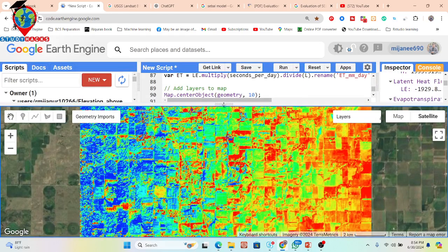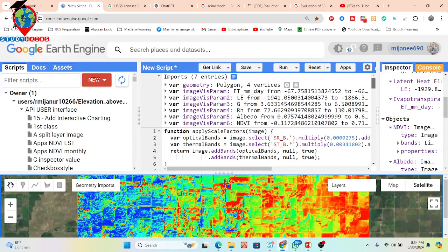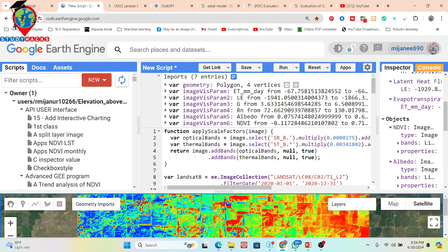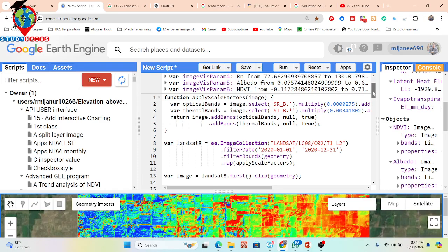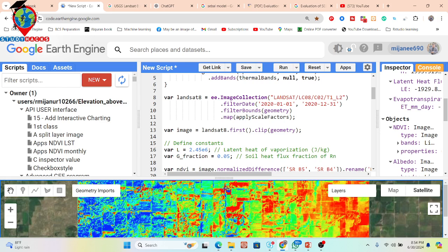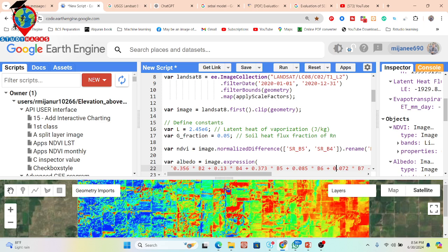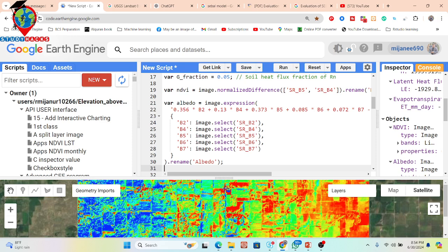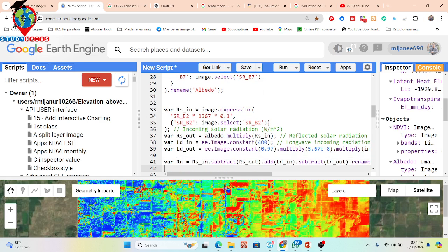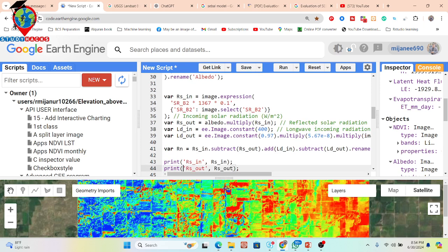In the code, we use Landsat 8 satellite imagery — filtered and reprojected to the appropriate scale. We also define constants including the latent heat of vaporization in joules per kilogram and the soil flux fraction. Then we calculate NDVI and albedo using the relevant equations, followed by incoming solar radiation and net radiation Rn, which represents total radiation.